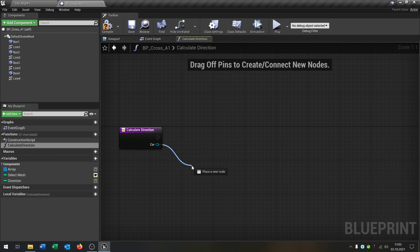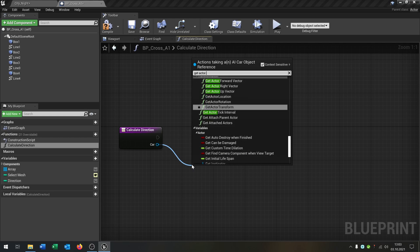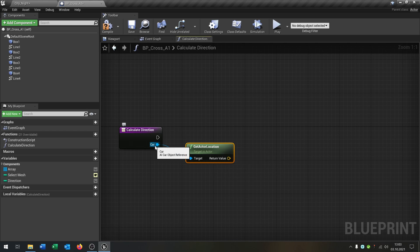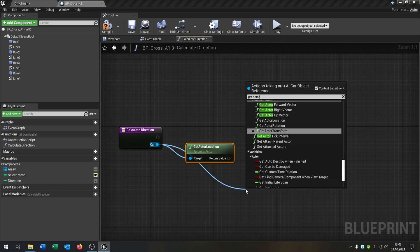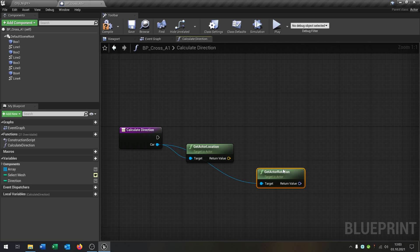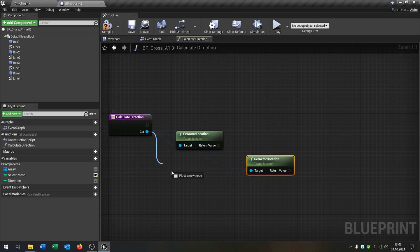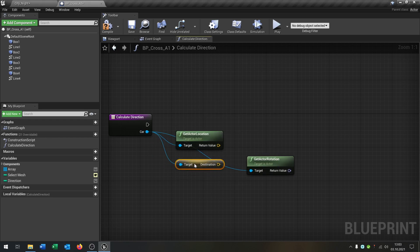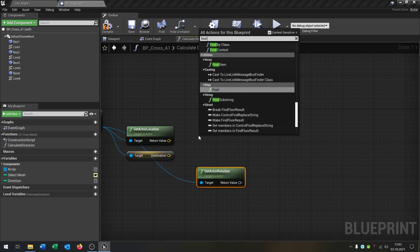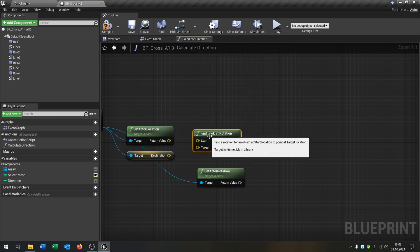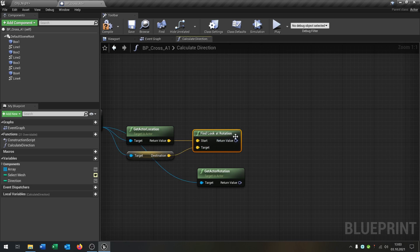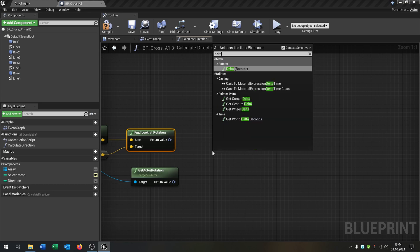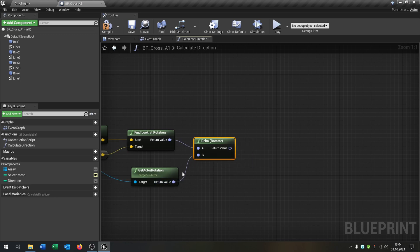And the first thing is we get the actor location and of course the get actor rotation. So now we say get destination that we created. Now we say find look at rotation and the actor location goes into start. Destination is of course the target. Now we need delta rotator to combine these rotations.